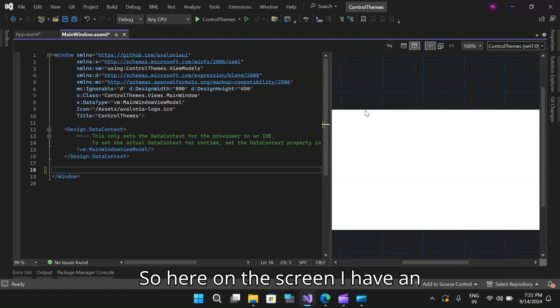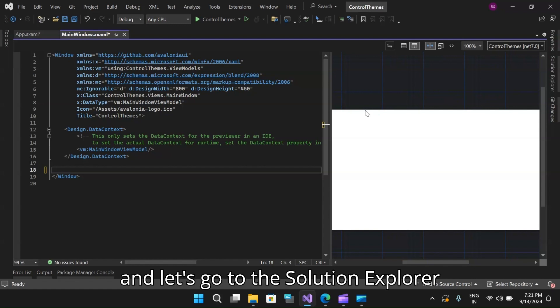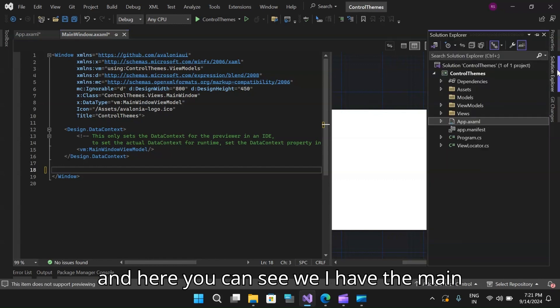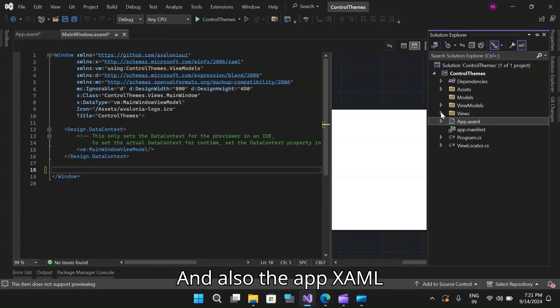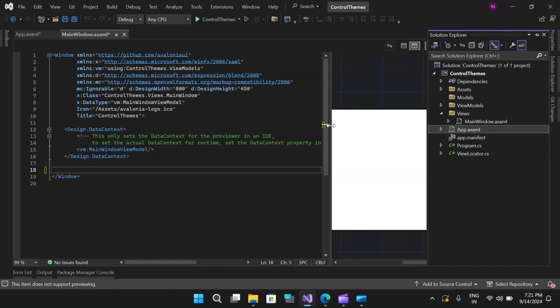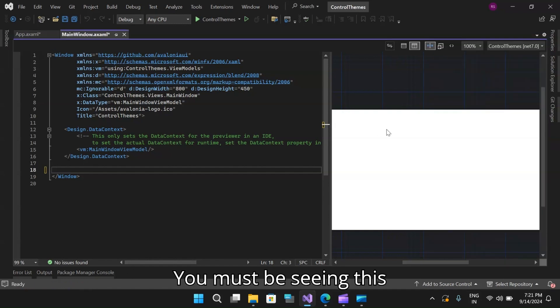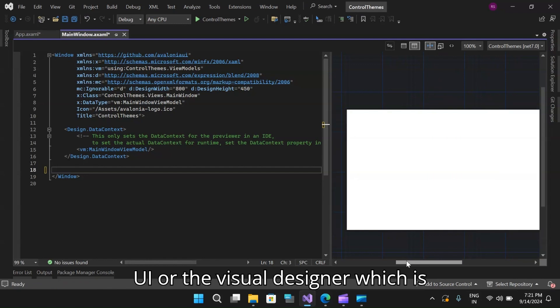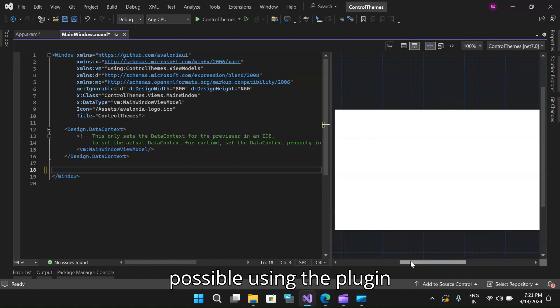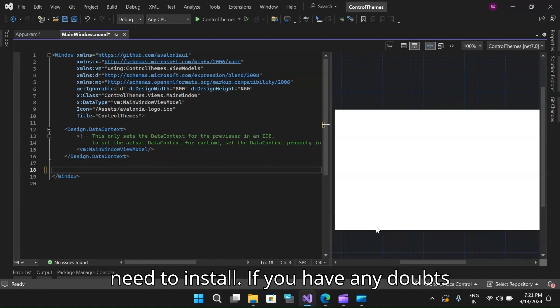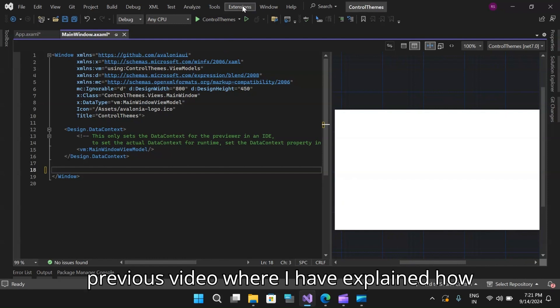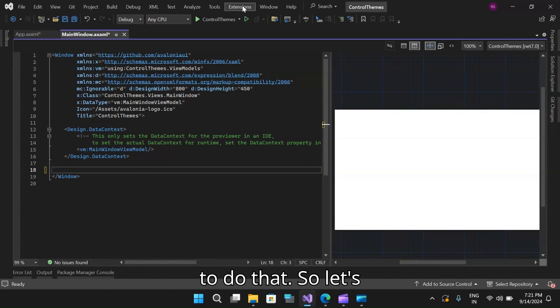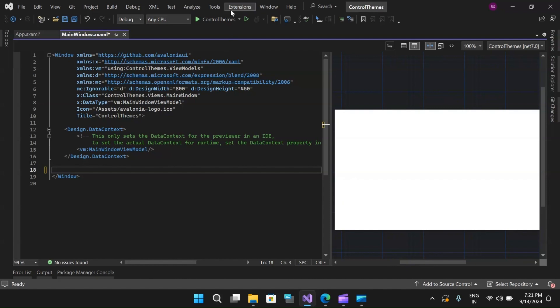Here on the screen, I have an Avalonia.net MVVM app running. Let's go to the solution explorer and here you can see I have the main window XAML open and also the app.xaml window open on the right hand side. You must be seeing this UI or the visual designer, which is possible using the plugin or extension that you need to install. If you have any doubts regarding that, please do check out my previous video where I've explained how to do that.